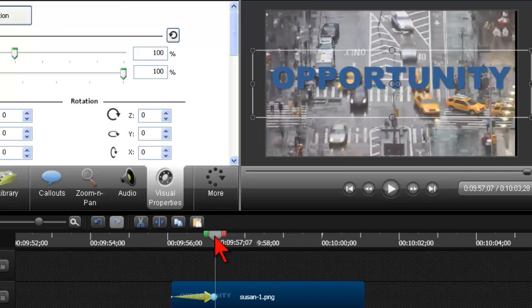All animation packages like After Effects or good animation programs have this concept called easing, which means it's not going to just stop so abruptly. The software makes a little adjustment automatically that says — hit the brakes there — and then eases to a stop. That's called easing.